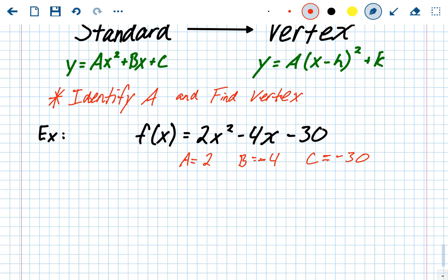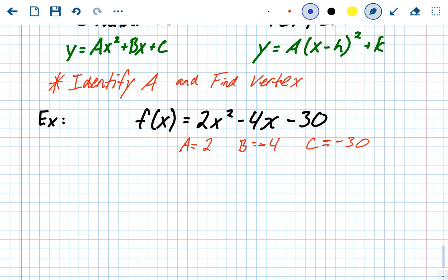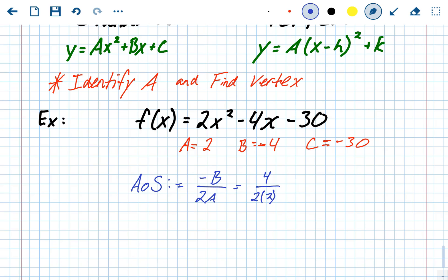We need a and b because the first part of finding the vertex is finding the axis of symmetry. In standard form, the axis of symmetry is always equal to the opposite of b over 2 times a. In our case, b is -4, so the opposite is positive 4, divided by 2 times 2. That's 4 over 4, which equals 1. So 1 is our axis of symmetry, and also the x-value of the vertex — meaning 1 is our h value.